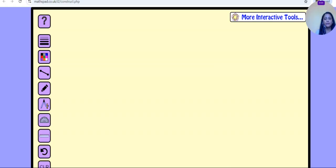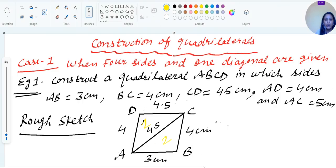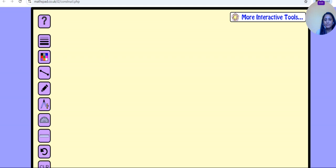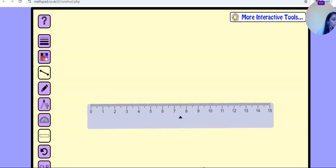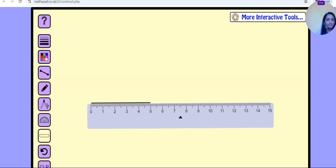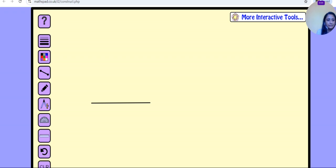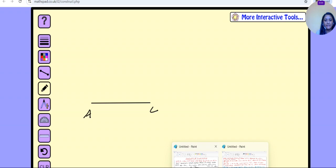Let's start the construction. After drawing the rough sketch, the first step is to draw diagonal AC. With the help of a scale, draw a line segment of length 5 cm and name it AC.